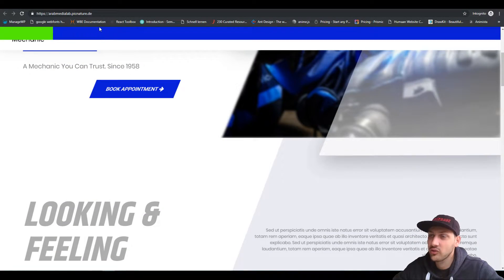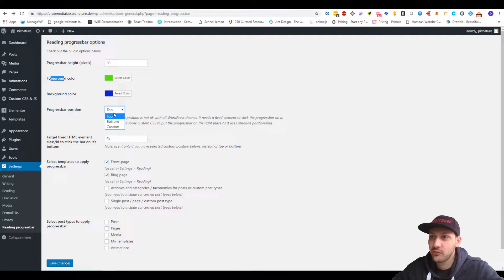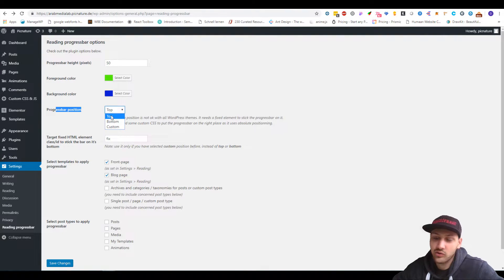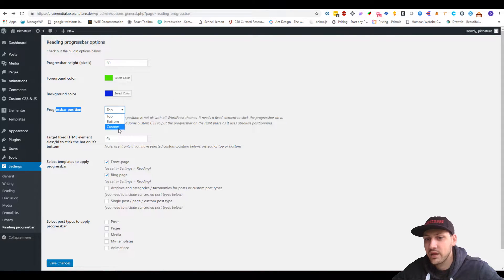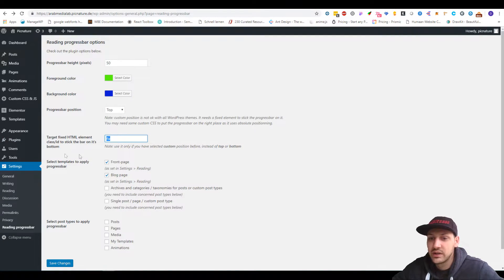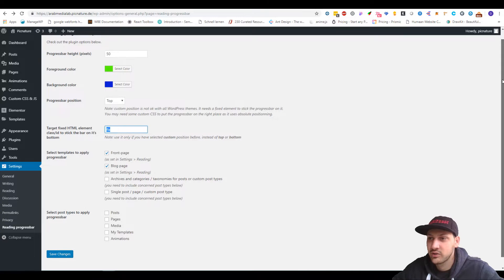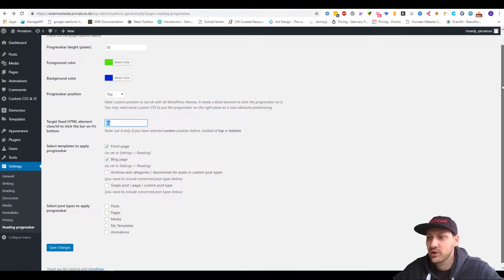It's pretty straightforward, you can see it here. The third option is the progress bar position. The top is self-explanatory — it's going to be at the top. Then there is the bottom and the custom position. I would not recommend the custom position as it's a little bit tricky to adjust with the relative positioning. I tried it but I'm not a big fan of that, and I will show you guys an easier way.